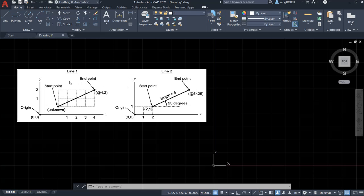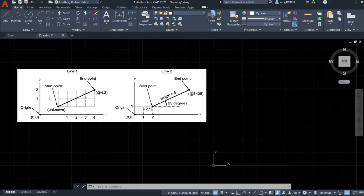So the relative coordinate for the end point actually is relative to the start point. For this case, this coordinate is relative to the start point.